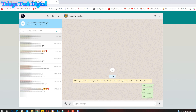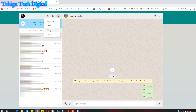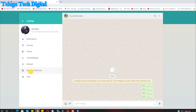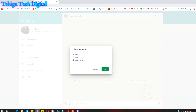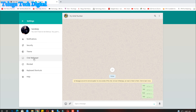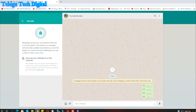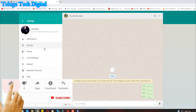You will have to do this — go to the settings here. Choose the keyboard and select the keyboard to proceed. We will also choose the PC settings. You will see notifications, chat wallpaper, and many other settings. Choose the security option: 'Show security notifications on this computer.' This is perfect — it is simple to set up.